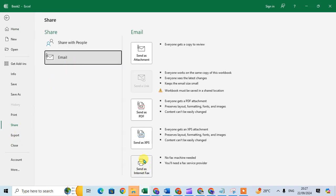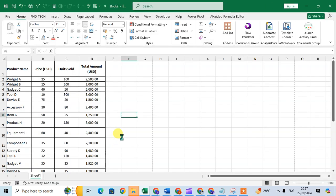Click on the Email option, then click on Send as XPS attachment. When I click on Send as XPS, Outlook opens.